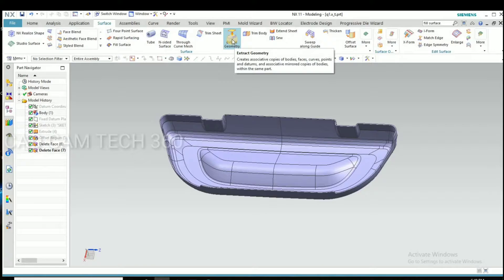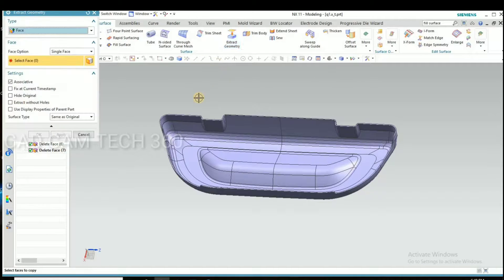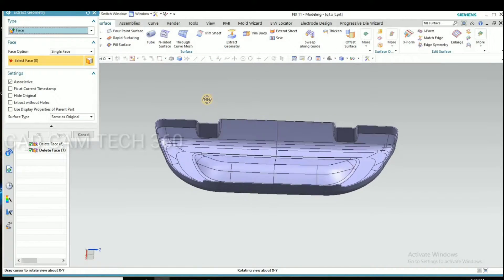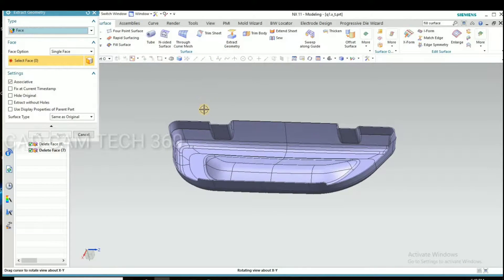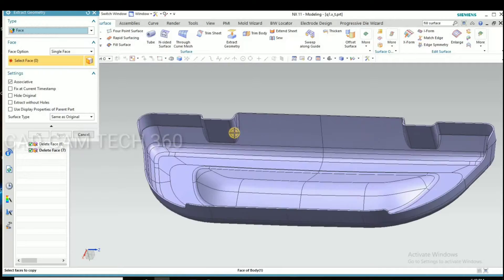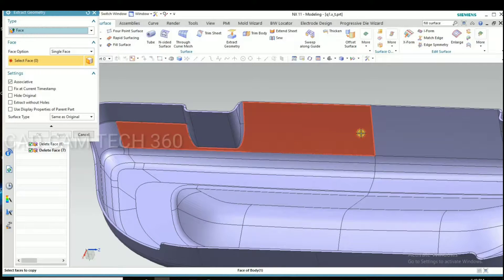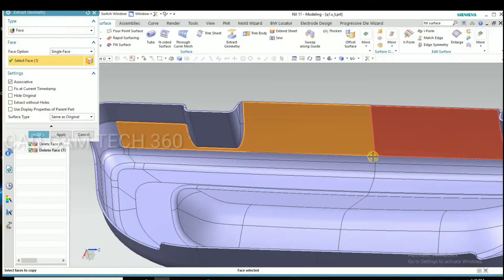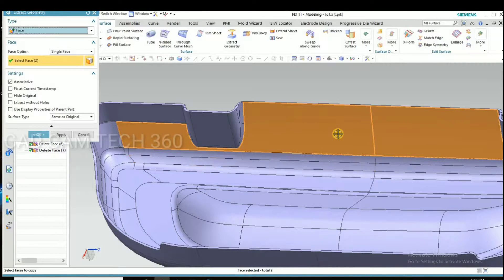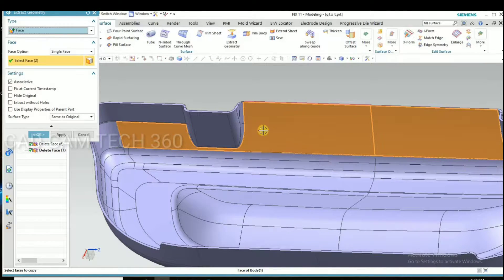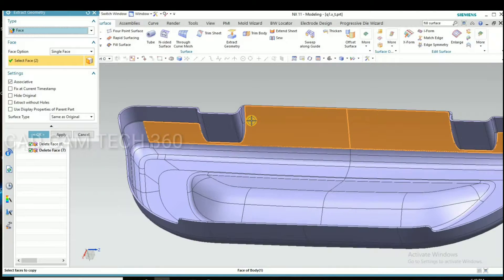Go to extract geometry and select punch side sheet. We have to select this all skin.